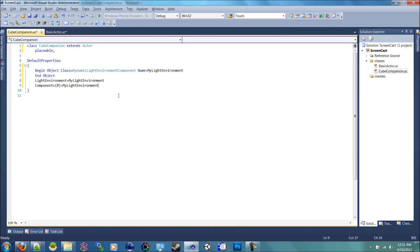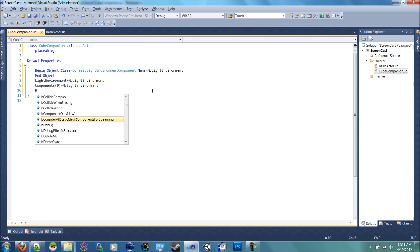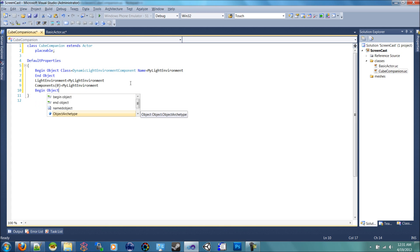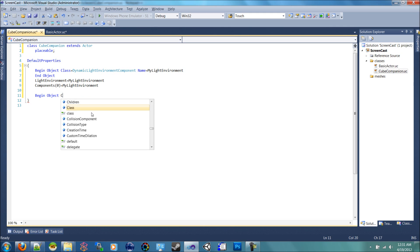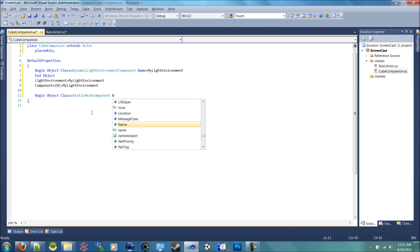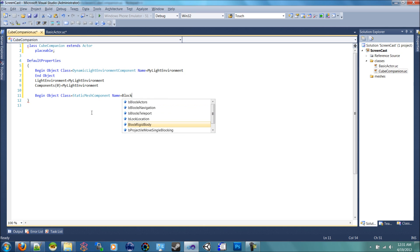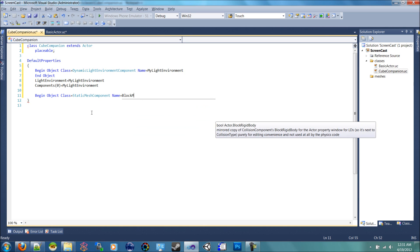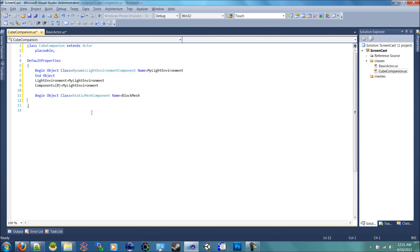Now we can start working on creating our mesh. Well, adding our mesh to being what is associated to this actor. So if we do another begin object, let me give me a little space here. And we set that to a class of a static mesh component. Let's name that block mesh. Could be named anything. I'm going to name it block mesh.